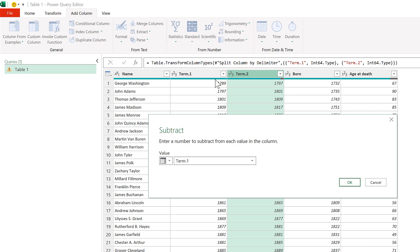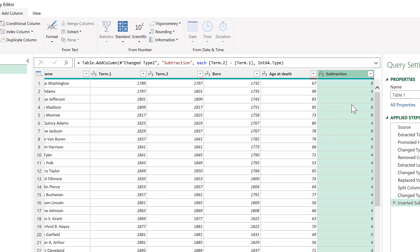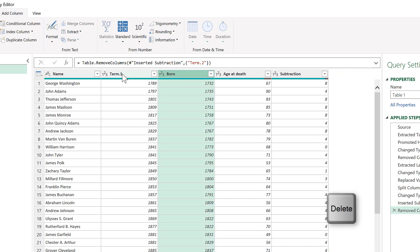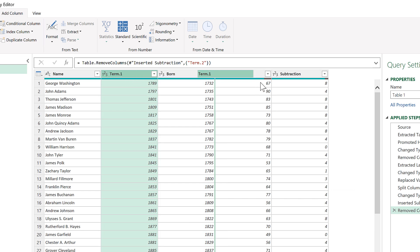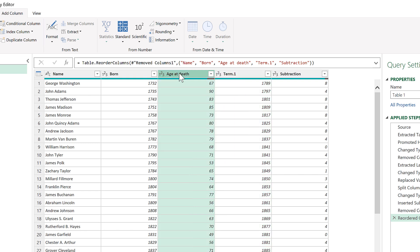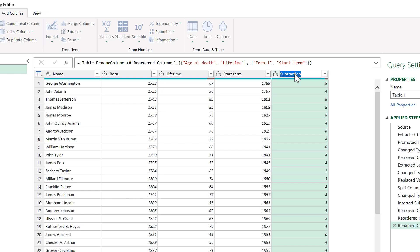So I'm taking the year in Term 2 and subtracting the year in Term 1, which gives me the number of years that person was president. Most of these are eight years and four years. I no longer need the Term 2 column, so I'll delete it. Then I'll move Term 1 next to the Subtraction column and rename some of these — 'age at death' becomes 'lifetime', Term 1 becomes 'start of term', and Subtraction becomes 'presidential term'.